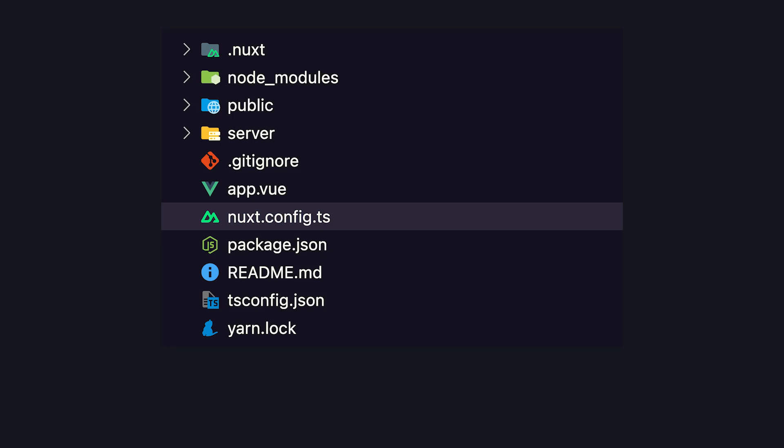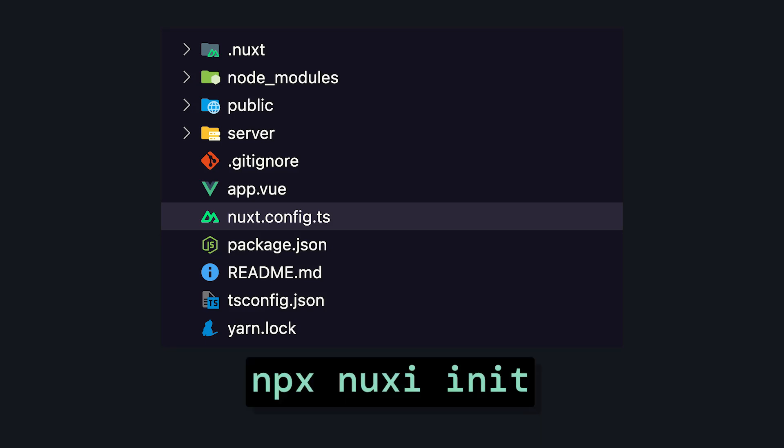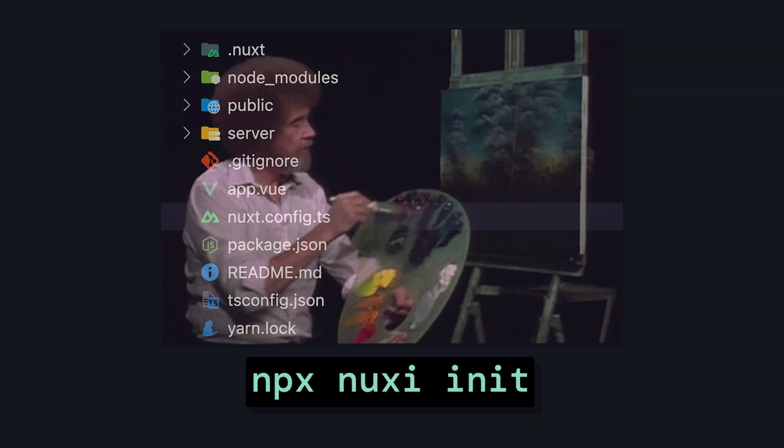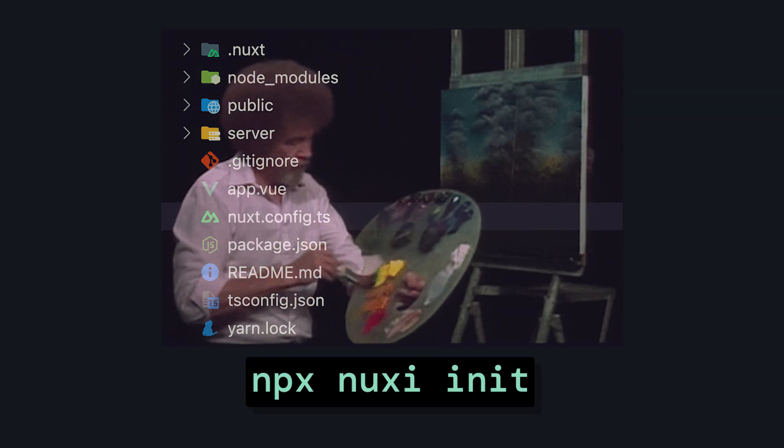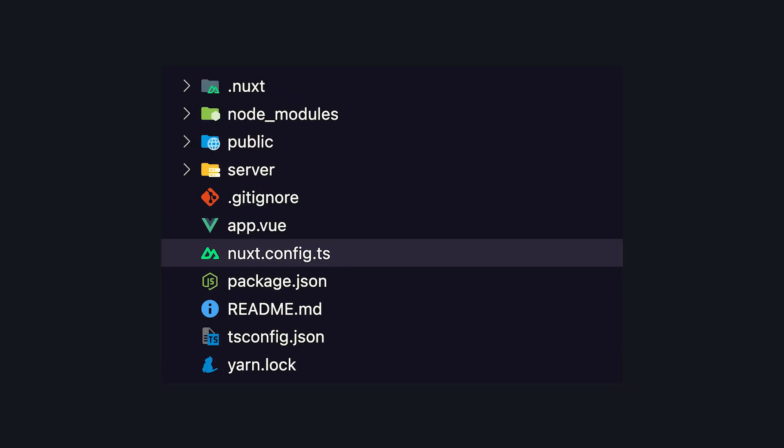So your project looks like this. You just run npx nuxt init, and now you have a blank canvas to go with Bob Ross on. It's nice having a clean slate, but what about all the tools you need?